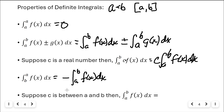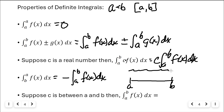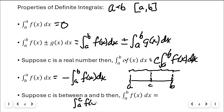Fifth property: if c is between a and b, you can split the integral from a to b of f of x dx using c as an intermediate point. The area from a to c plus the area from c to b equals the total area from a to b. You can find each sub-area separately and add them together.